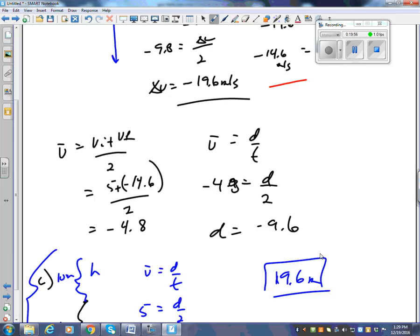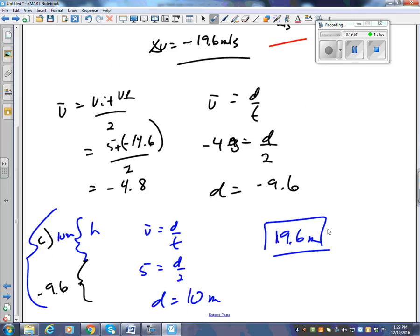Put a big star beside this because you need to be able to do those and understand how they work. Try number nine right now — Kyle's helicopter is now descending at 5 m/s, so what's his initial velocity? Minus 5. Go ahead and do number nine.